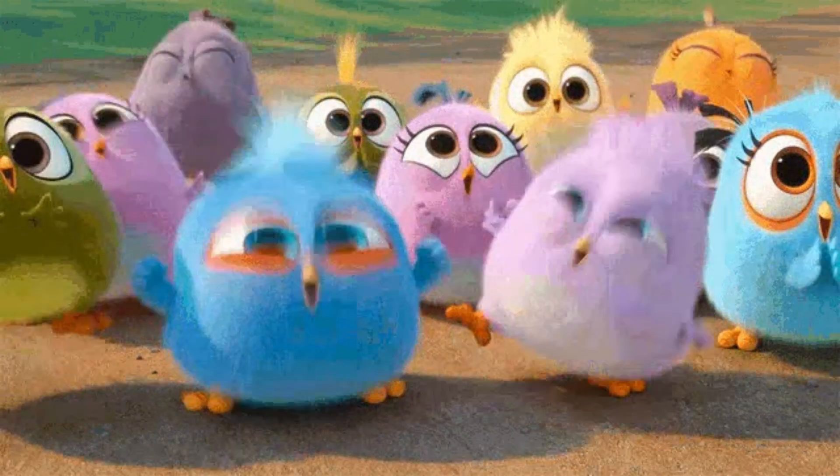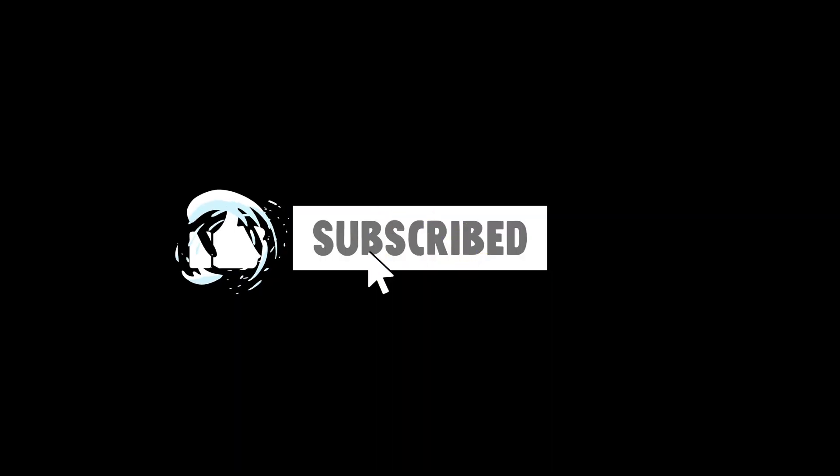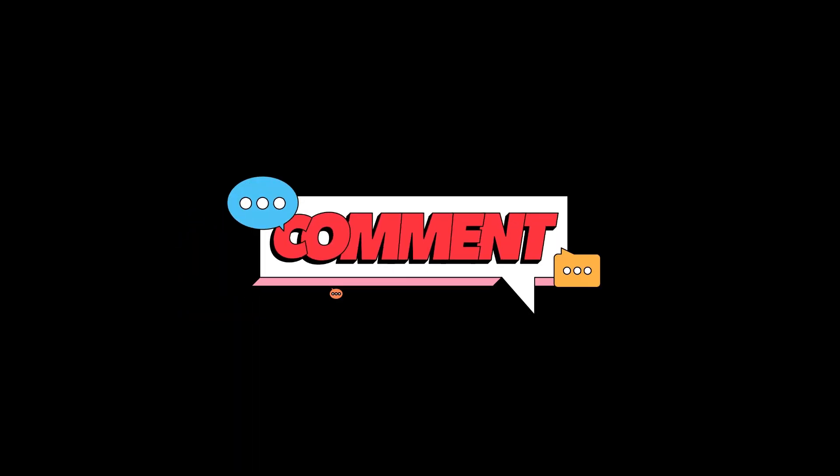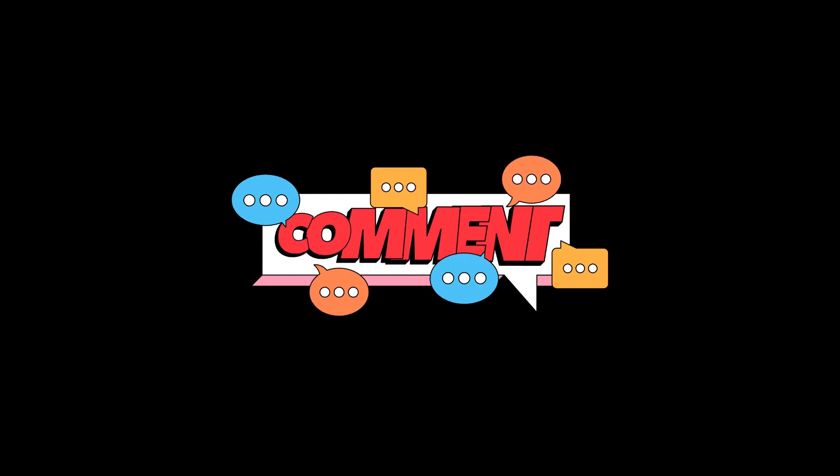That is all for this video. If you like these new features do like and subscribe to my channel and comment below what you want to see next and I'll see you in the next one.